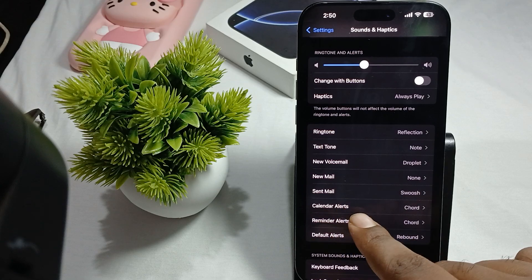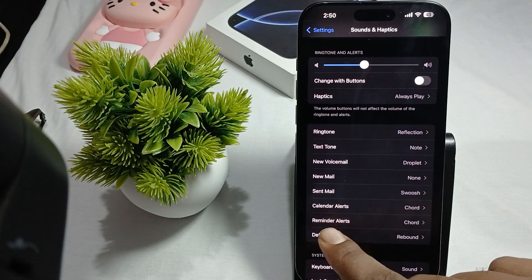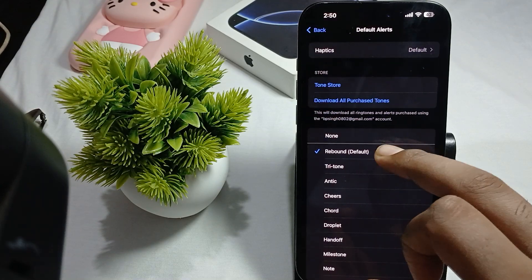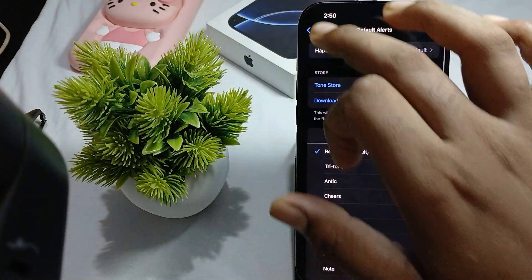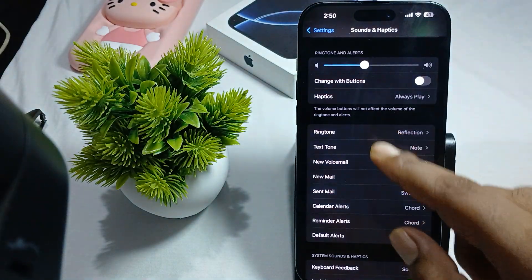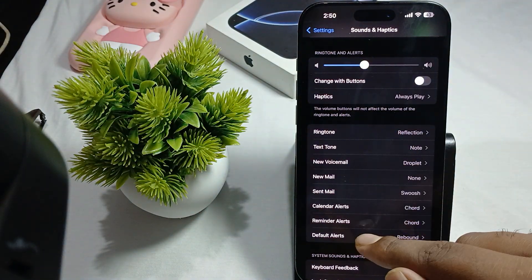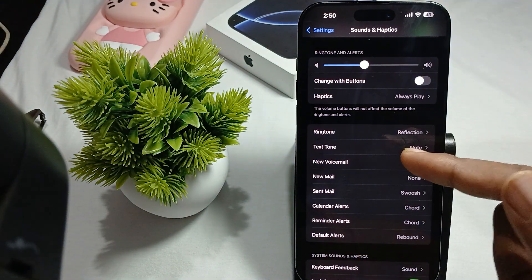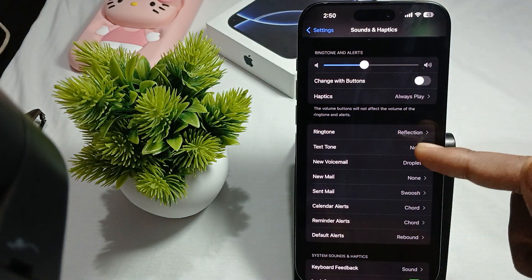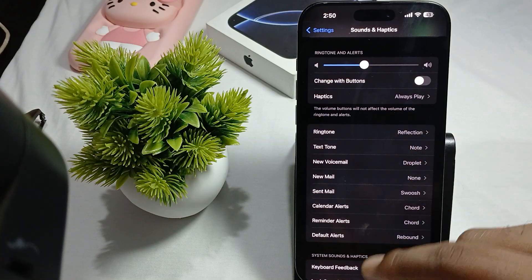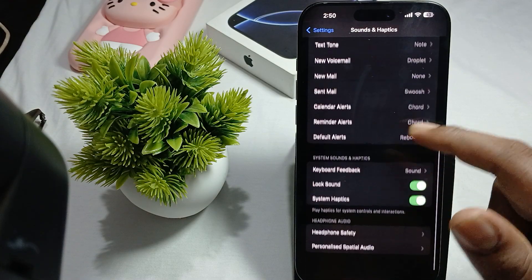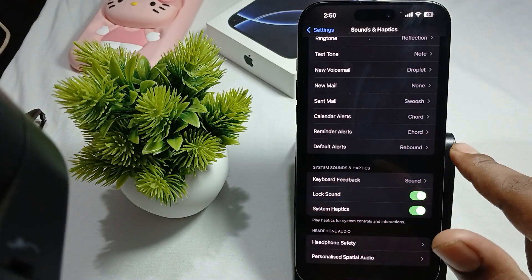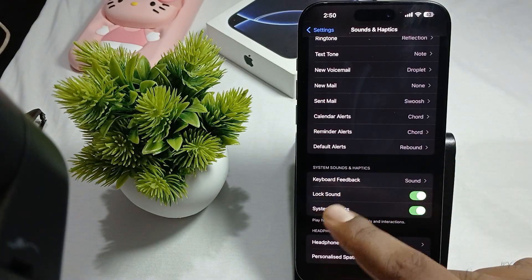Going back, you will also find options for Voicemail, Text Tone, Calendar Alerts, Reminder Alerts, and Default Alerts. These are listed one by one with their category name and their assigned sounds.